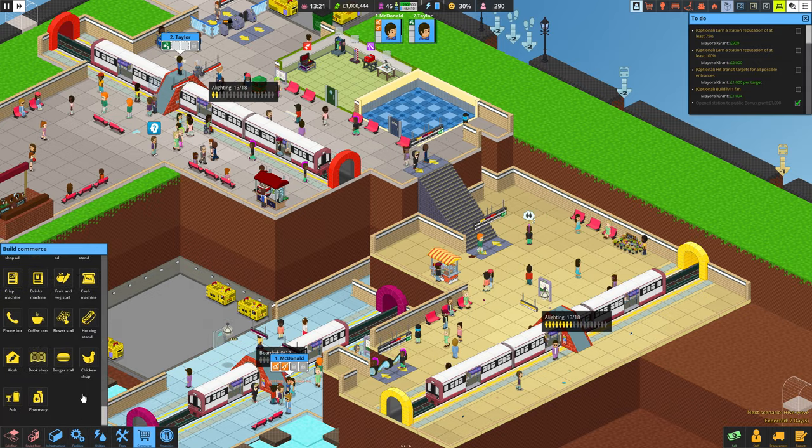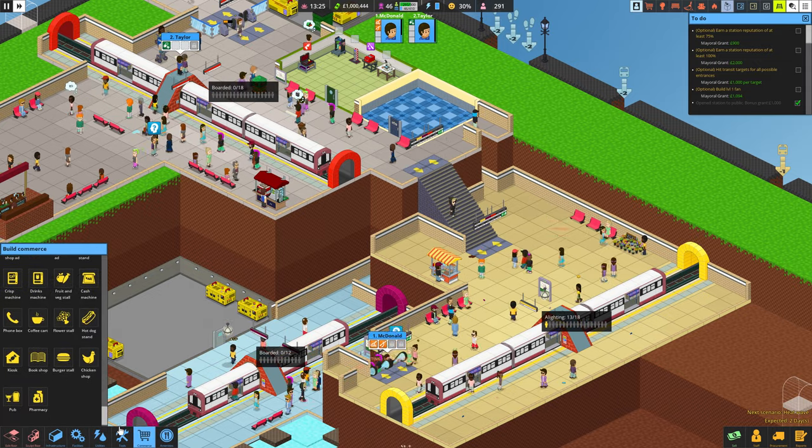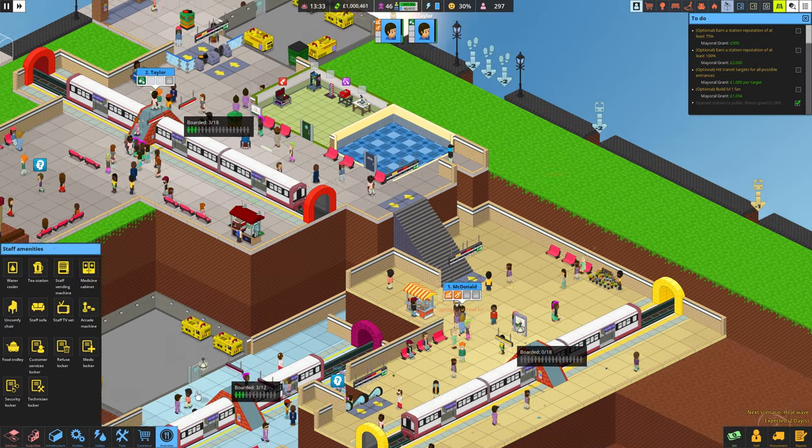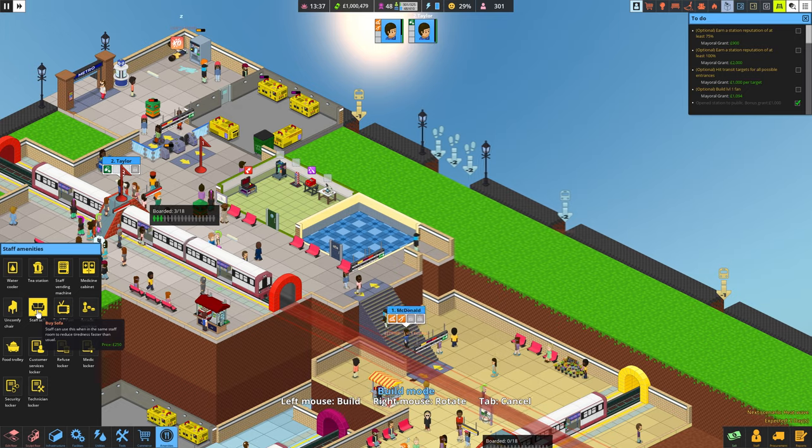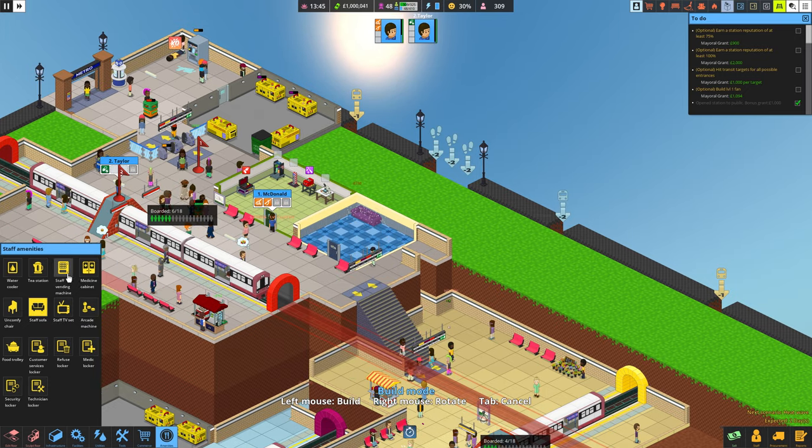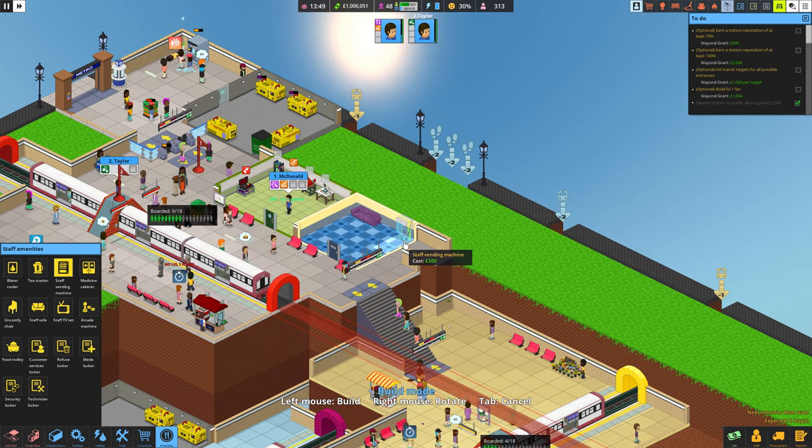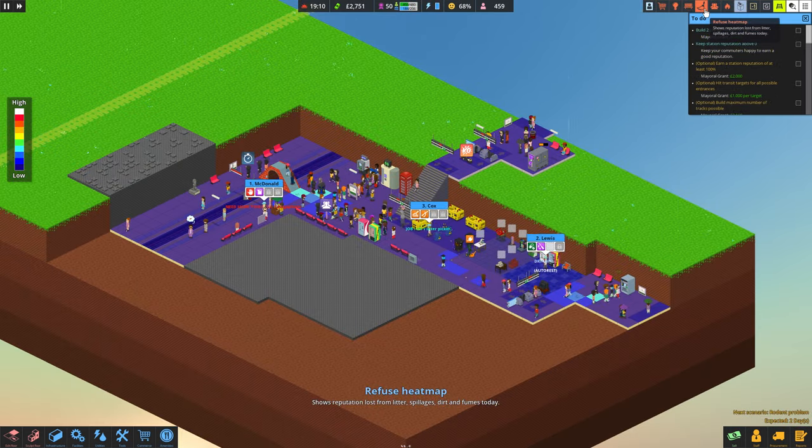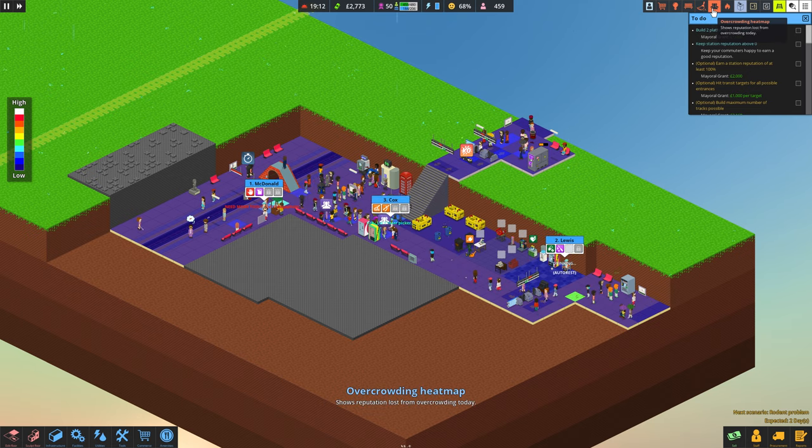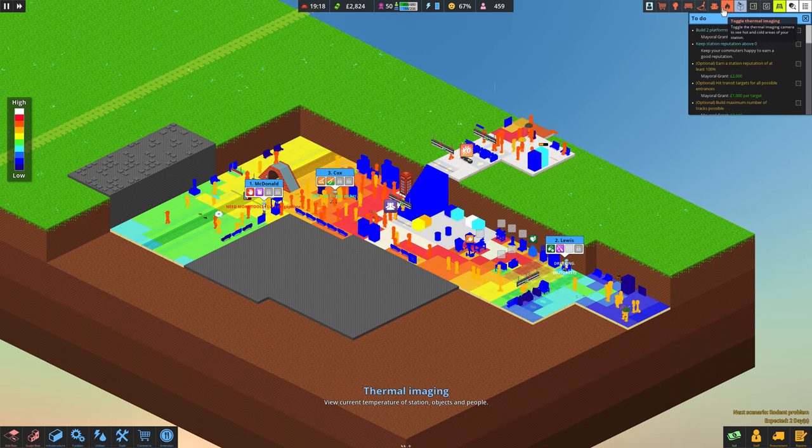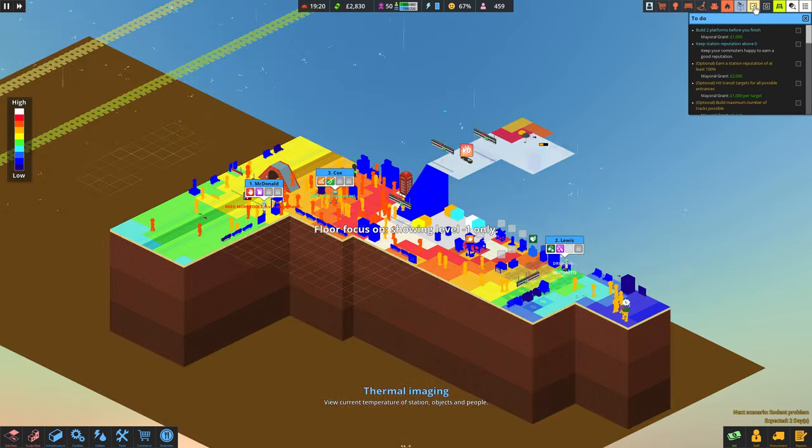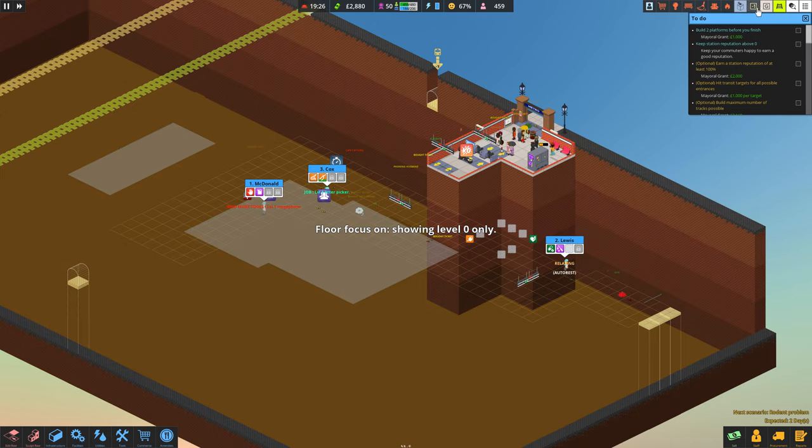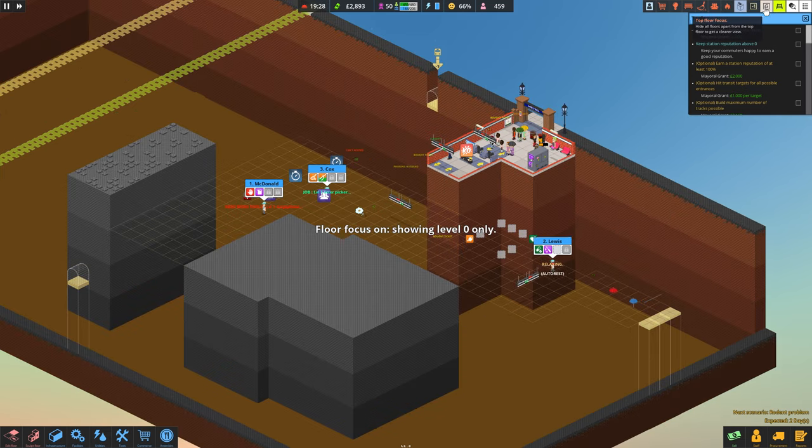Before wrapping this review up, I want to mention the user interface, employee management, and building tools. Everything is simple enough to pick up right away. Four different elevation levels could have been tricky, but the game has buttons to highlight each level individually. It makes it so easy to find the exact square you're looking for.